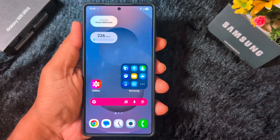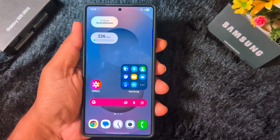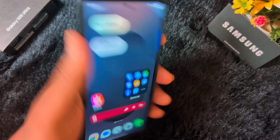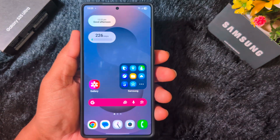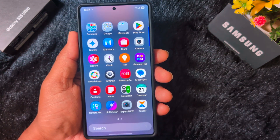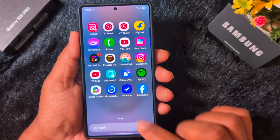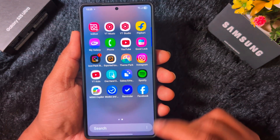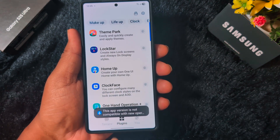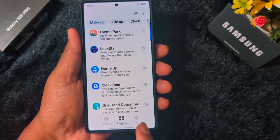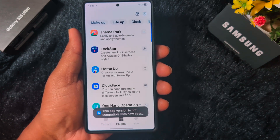Welcome to Best Useful Tips. In this video I will show you how to fix Home Up not working on your Samsung One UI 8 or latest Samsung Galaxy S25 Ultra or any other One UI 8 device. Now in this video I will show the One UI 8 Home Up issue. When we open the Good Lock application and try to open Home Up, you can see the app version is not compatible with the new operation, so we can't open it.